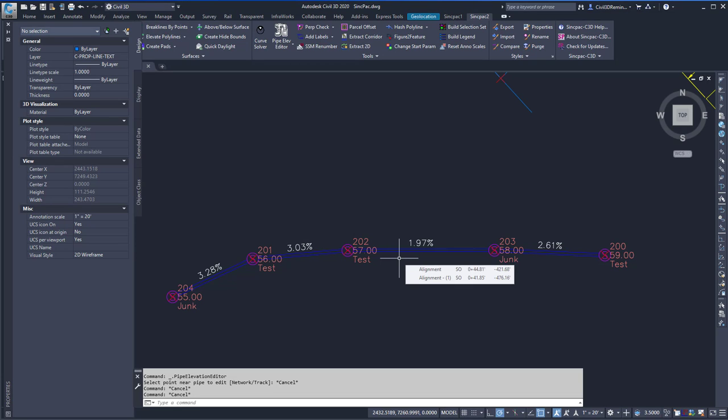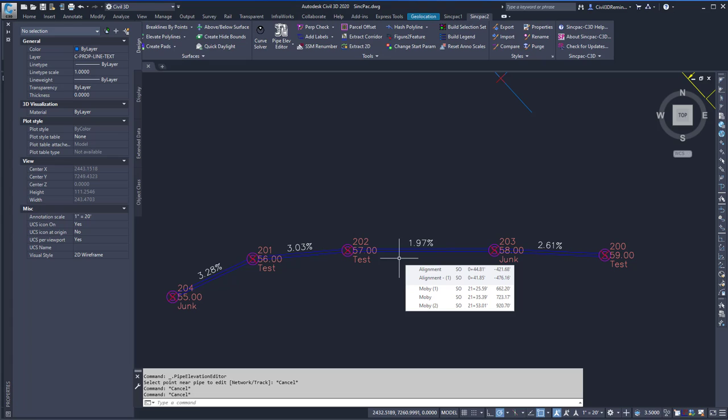This video shows the sp-adjust-pipe-slopes command found within the SYNCPACK. This command allows me to adjust a run of pipes to have the same slope.